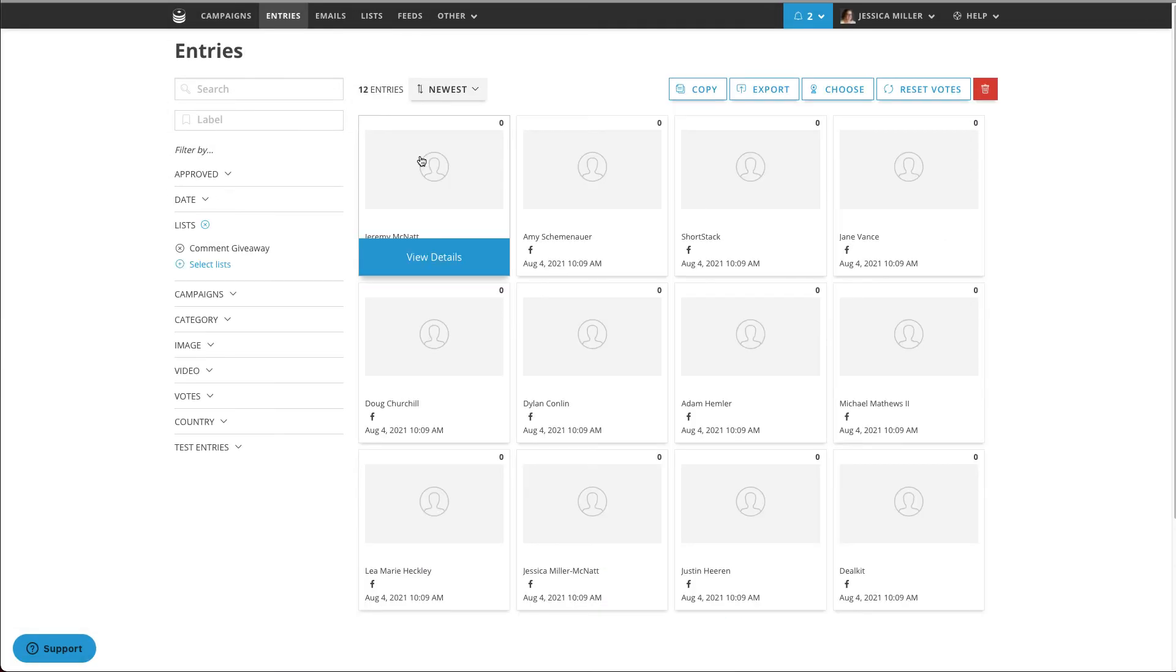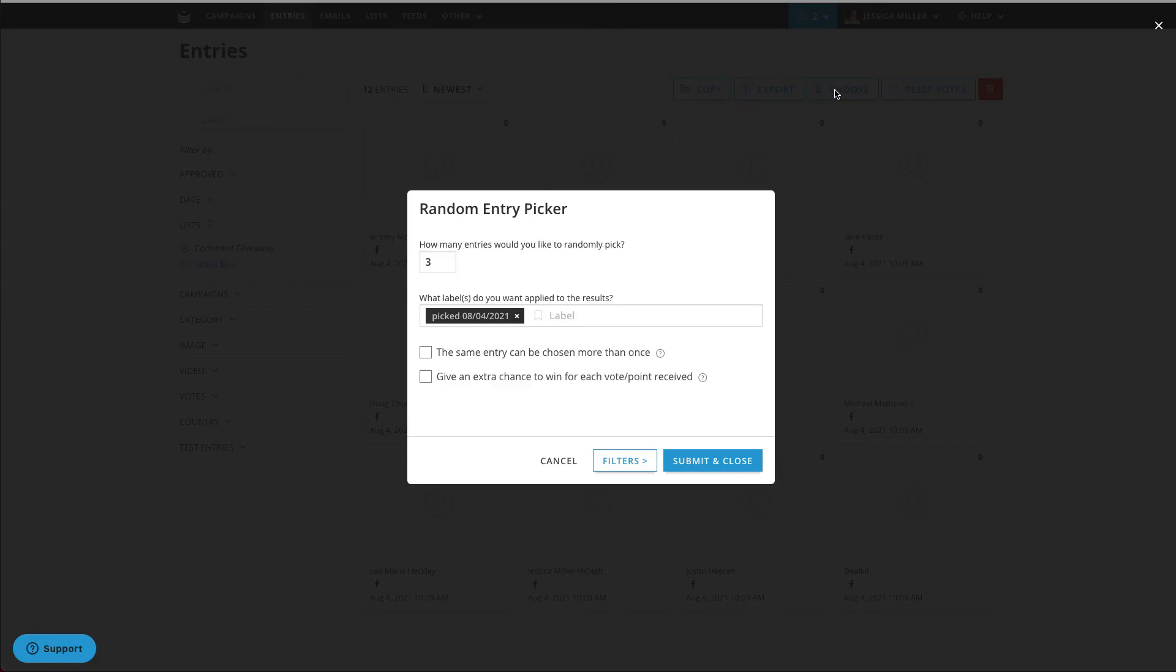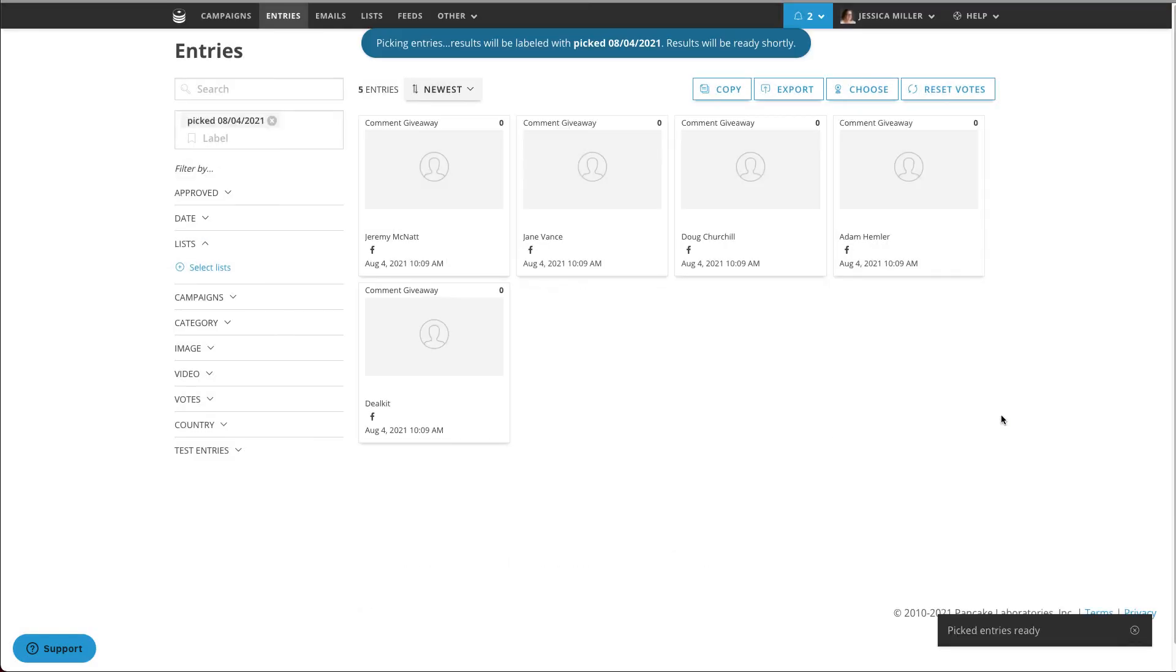Once your list of entries is imported, click the Choose Winner button and tell the software how many winners you'd like to choose. Once your winners are selected, you can DM them to let them know that they've won your giveaway.